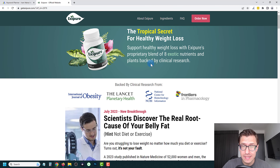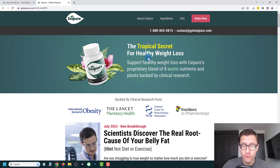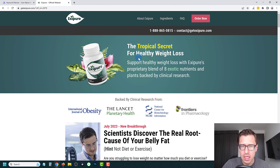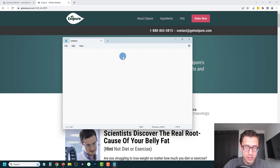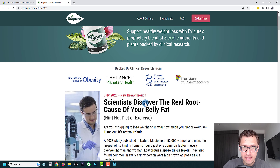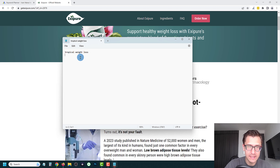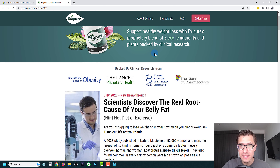Let's suppose we're doing Exipure. Head over to the company site — whatever product you're promoting — and look for keywords that you think would be a good starting point. For example, here we can look at 'the tropical secret for healthy weight loss.' So what you could do is type in 'tropical weight loss' — that could be our unique keyword that's not quite common. We'll open a notepad and type in 'tropical weight loss.' We can also look at 'scientists discovered the real root cause of your belly fat, no diet or exercise.' So we could write 'no diet weight loss' as another starting point to input into the keyword planner to get even more ideas.